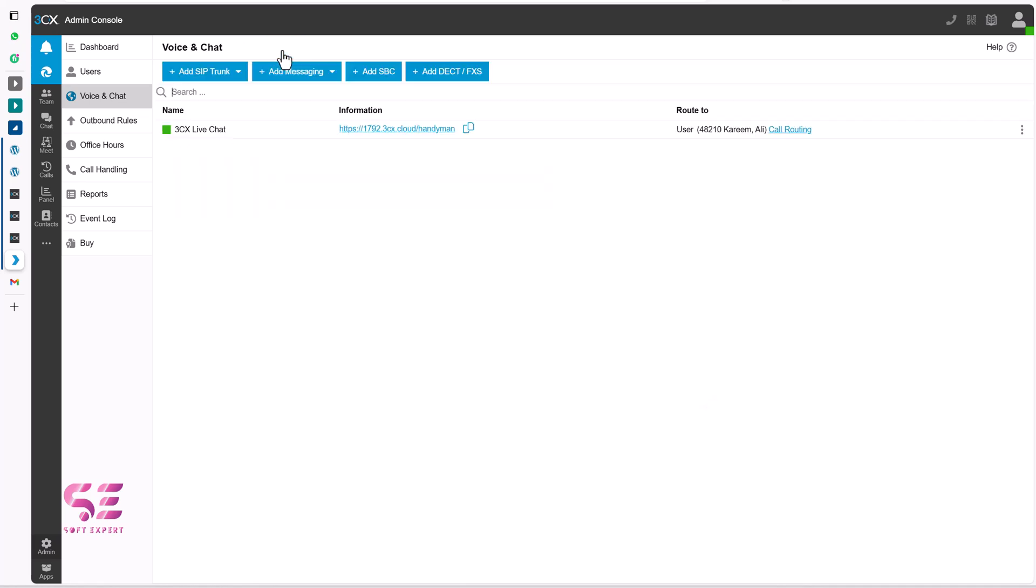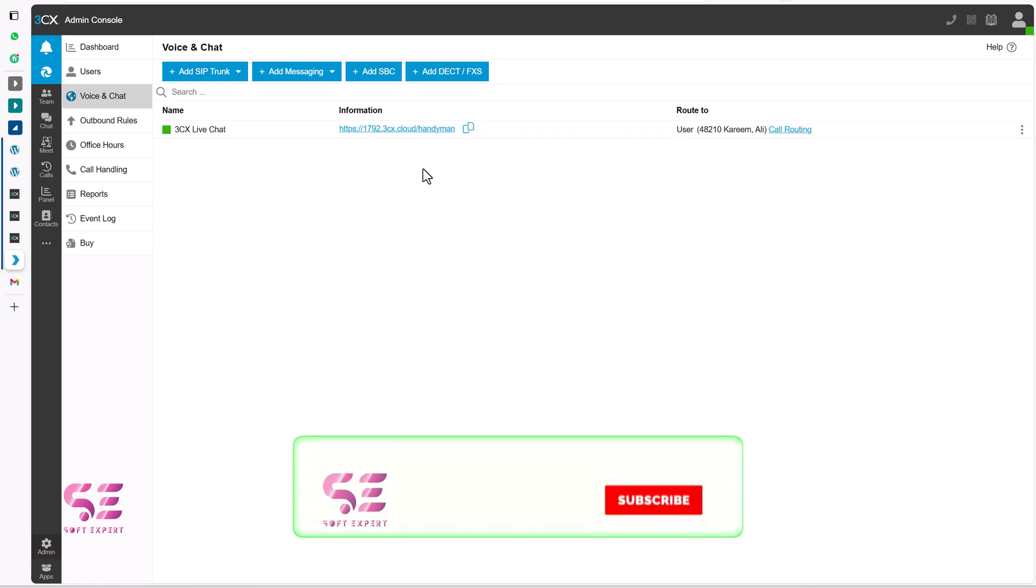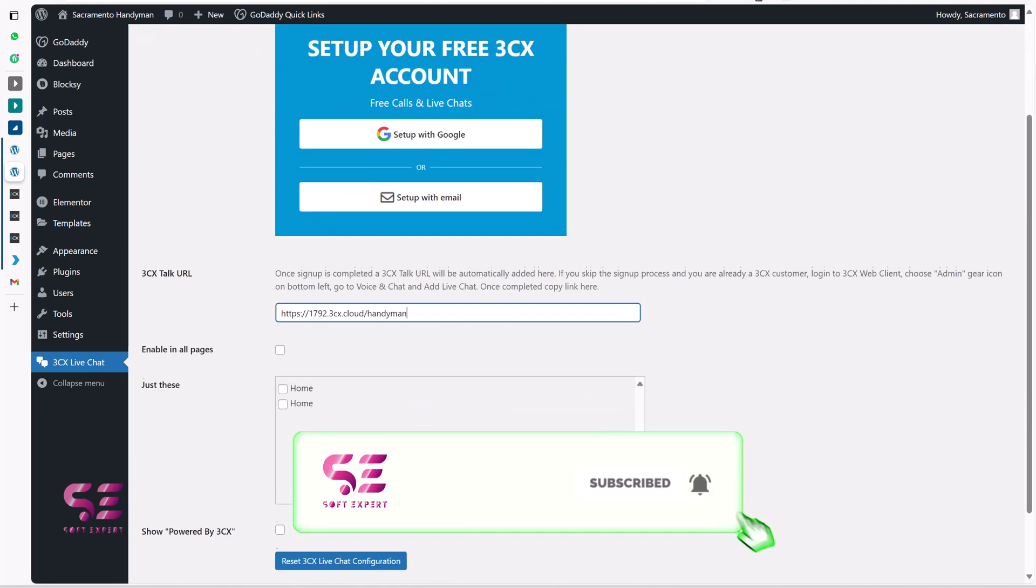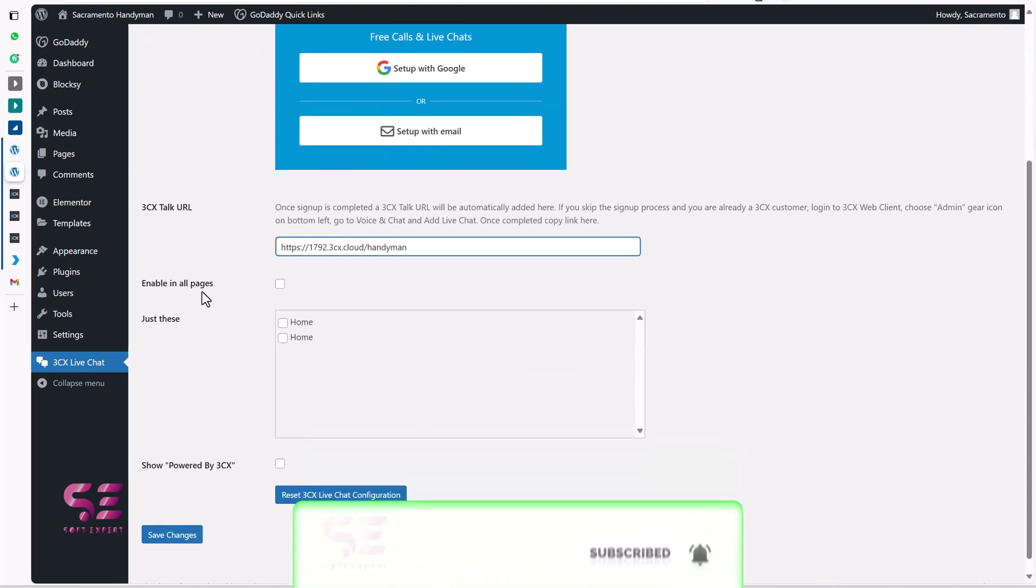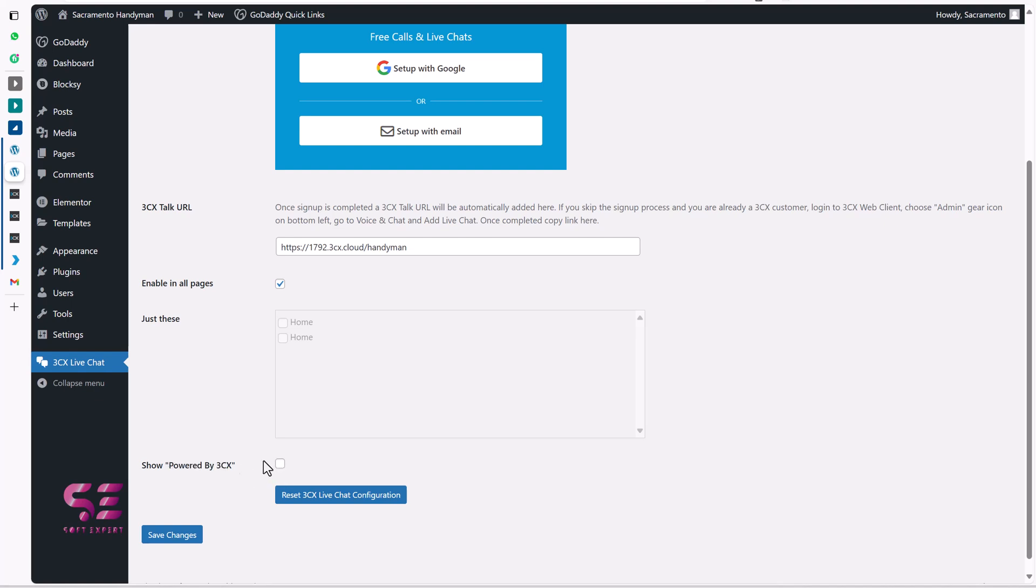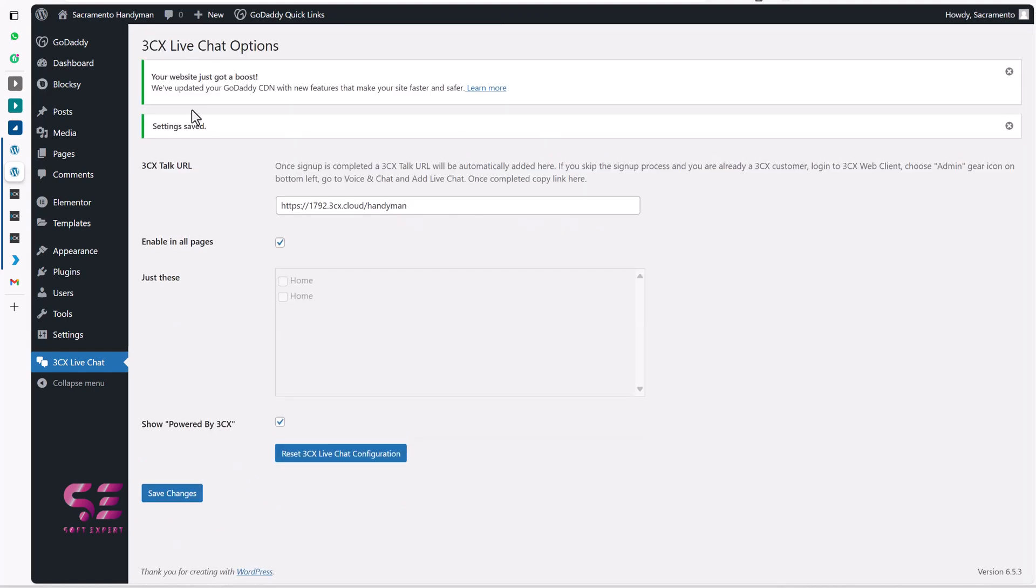And once you save the changes. You can just copy the URL. And then go to your WordPress dashboard. And paste it here. And then scroll down. You can enable this on all pages. You can enable it on the pages that you want. But I only have the home page. So I'll just enable all pages. And if you want to show this. Show powered by 3CX. You can check this box. This is a little contribution to this plugin. So let's display it. And then we will save changes.